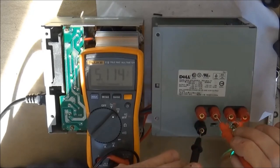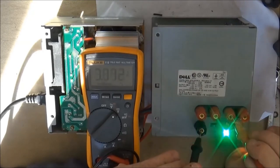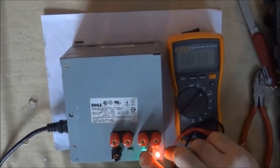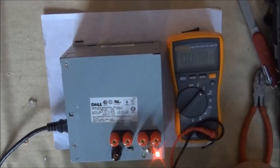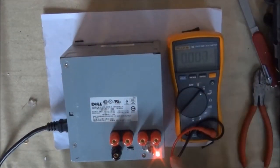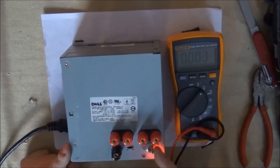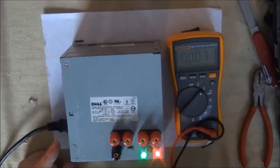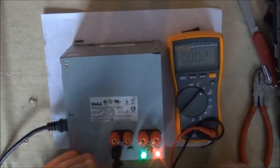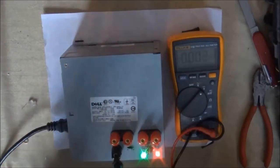Here I'm just checking some of the output voltages to make sure they're good before putting it together. Here you can see I've put the case back on, and now I'm testing the switch to make sure that works. And that looks pretty good.